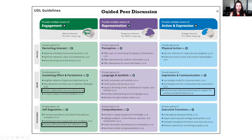Let's start with our first activity and assessment: Guided Peer Discussions. This activity falls under the action and expression and engagement elements of UDL. For action and expression, it teaches students how to facilitate and manage information and resources, while for engagement, it fosters collaboration and community and helps students develop methods for self-assessment and reflection.